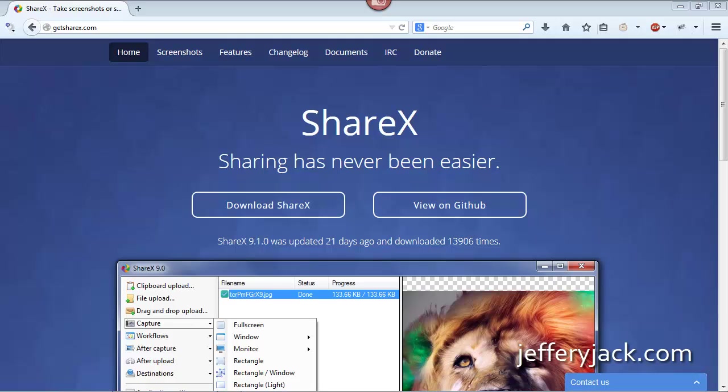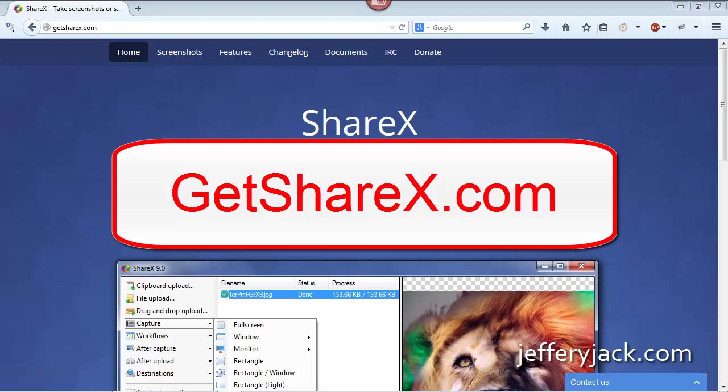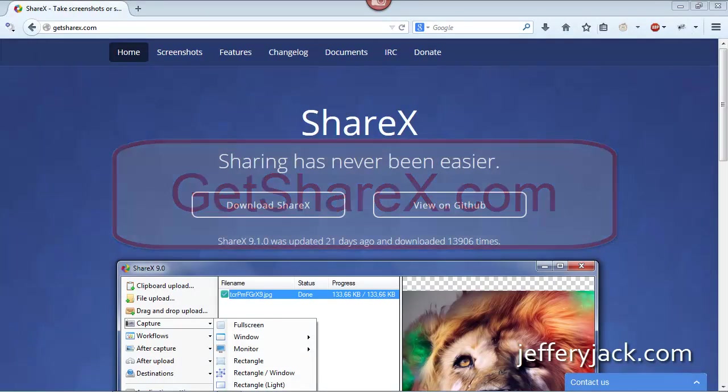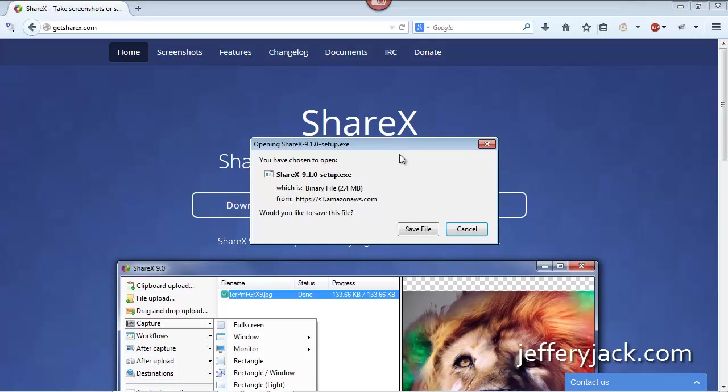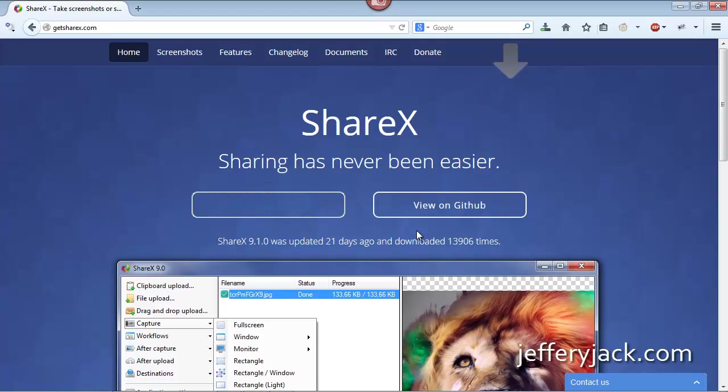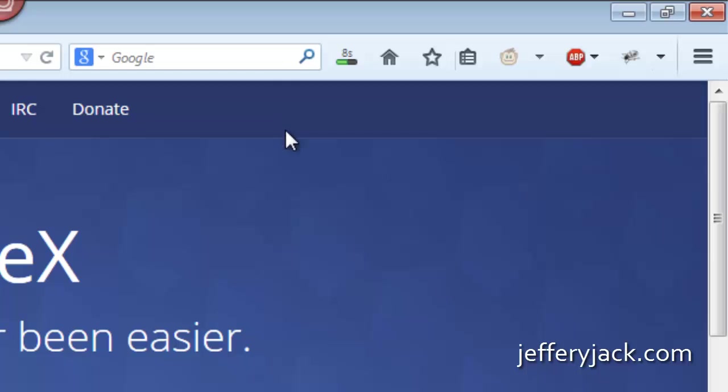So let's get started. ShareX can be downloaded from GetShareX.com. First, click Download ShareX. When the ShareX.exe file window opens up, click Save. It may take a few minutes or so to download the file.